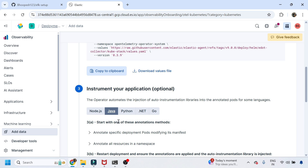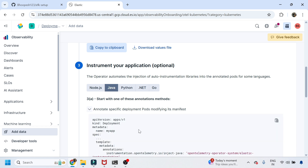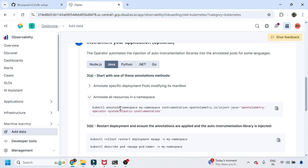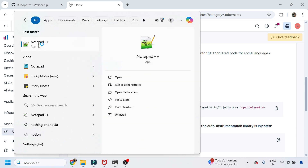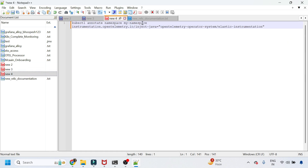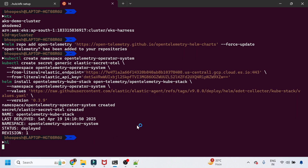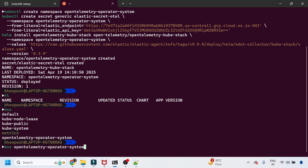There are two options: annotate specific pods with labels, or annotate the entire namespace — which is the easier and more straightforward approach. I'll annotate the namespace where all my applications are installed. I'll modify the command to target the namespace where my Java application lives. The Helm chart is now installed in the namespace 'opentelemetry-system'.